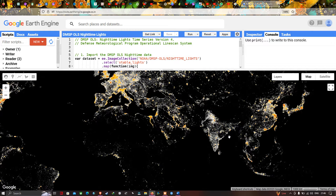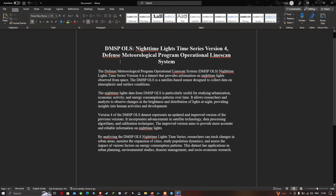This dataset refers to DMSP OLS Nighttime Light Time Series Version 4 — the Defense Meteorological Satellite Program Operational Linescan System. This dataset provides information on nighttime lights observed from space. The DMSP OLS is a satellite-based sensor designed to collect data on atmospheric and surface conditions.